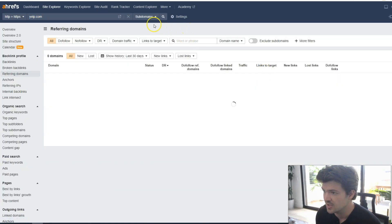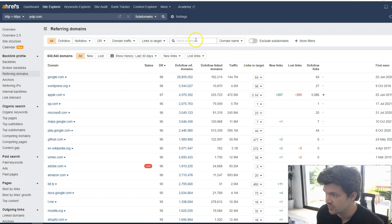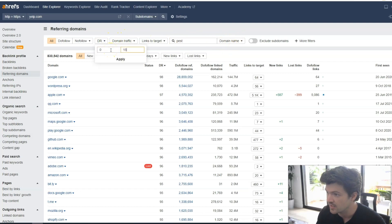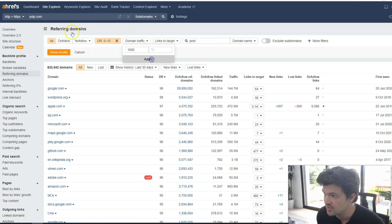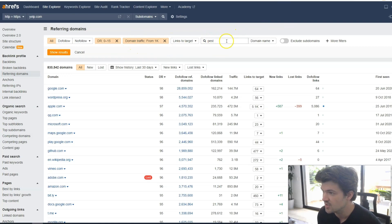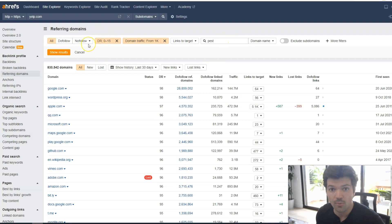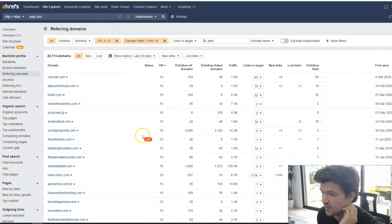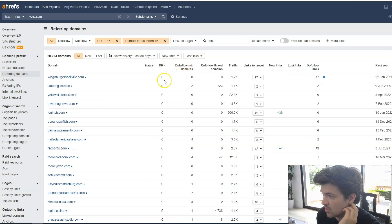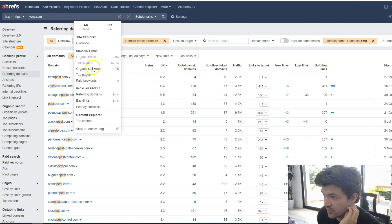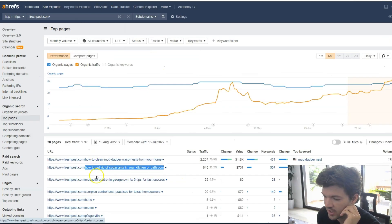So we're going to go to referring domains and do a couple of different filters. First, we're going to type 'pest' so pest must be in the domain name. We need the domain rating to be from zero to 15, and then we want the traffic to be at least a thousand people coming to the website a month. What this does is filter for only pest control websites that are low authority overall but are also ranking for a few different things on Google, so that we can compete with them on those keywords. Next, we're going to sort by the lowest domain rating.